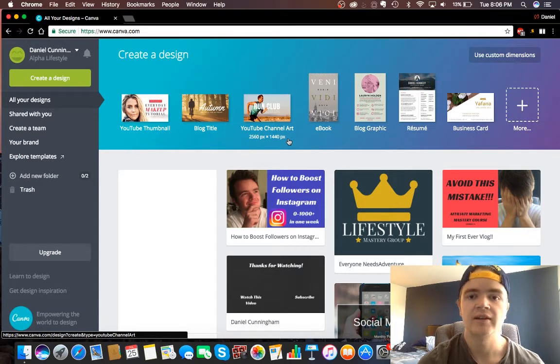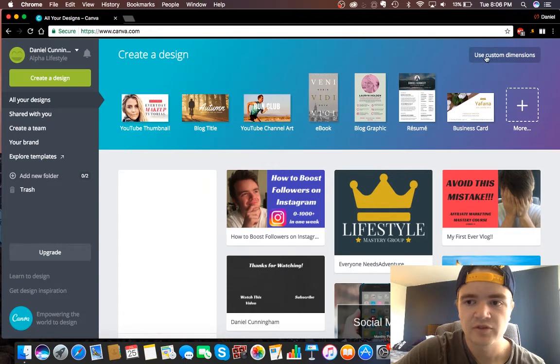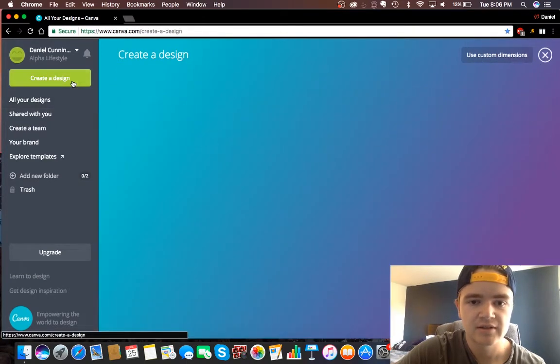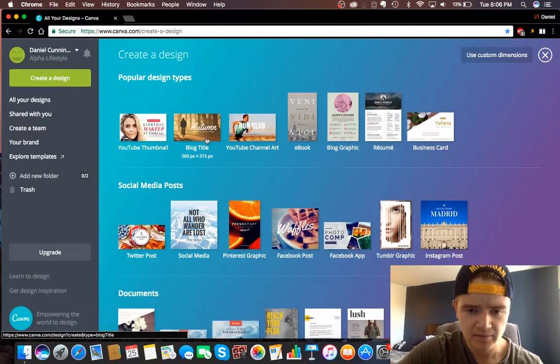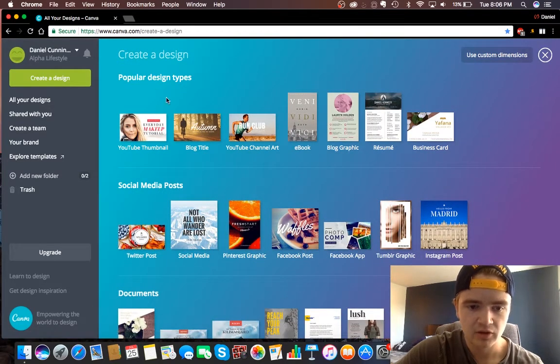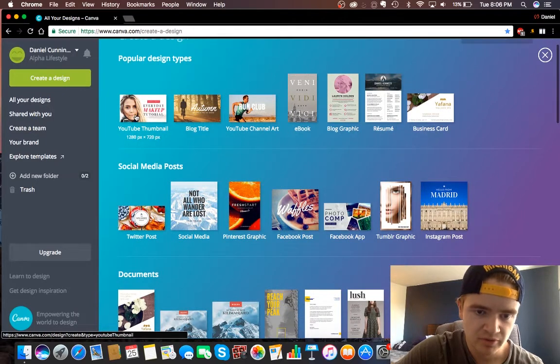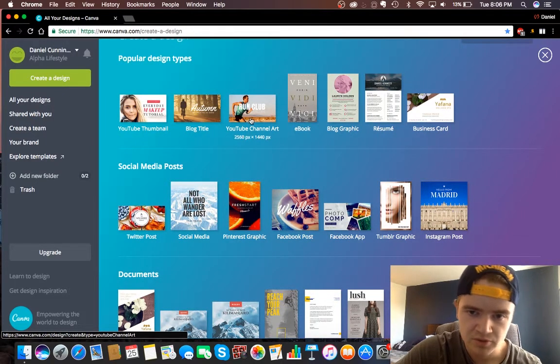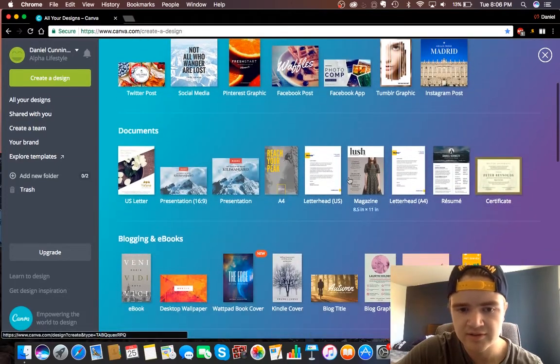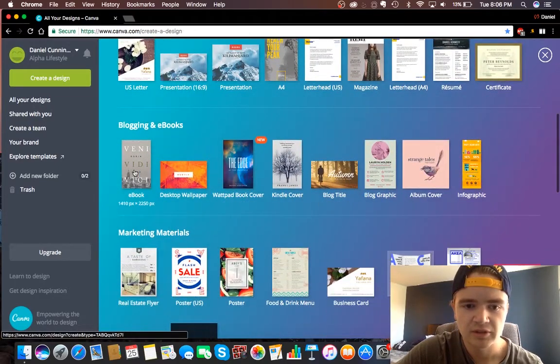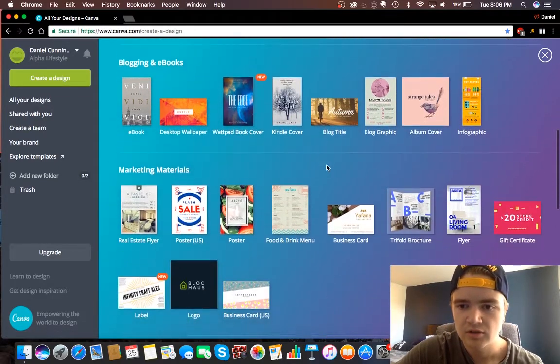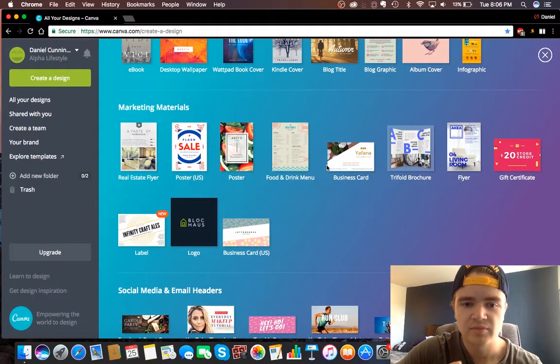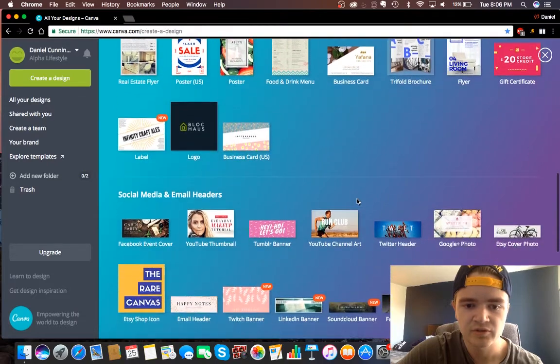So if we want to start off here, first you can do custom dimensions but I like to say create a design. Basically it just gives you all kinds of options. I mean, there's the YouTube thumbnail right here which we'll be doing. There's also blog titles, YouTube channel art, and all these different things. If you want to make an ebook or anything, it just makes the size perfect for you.